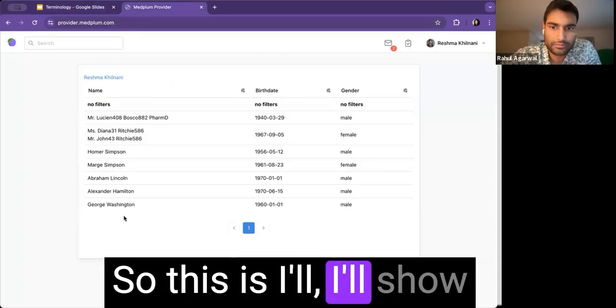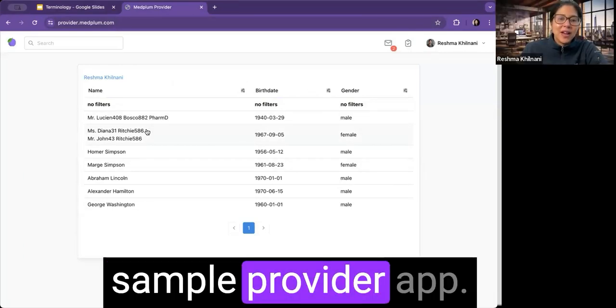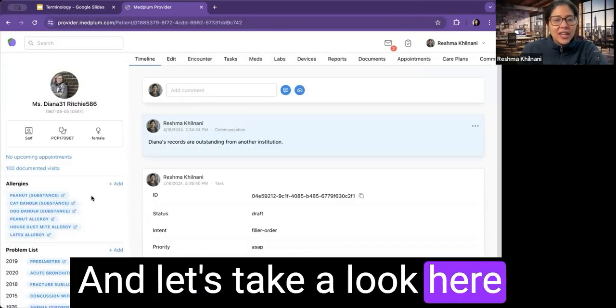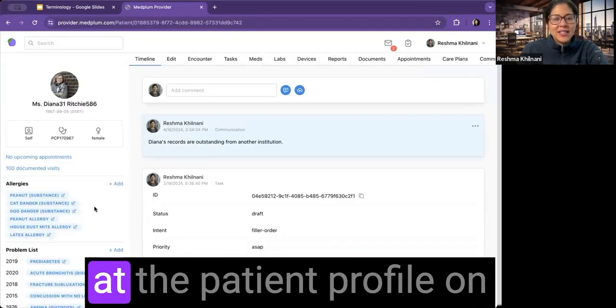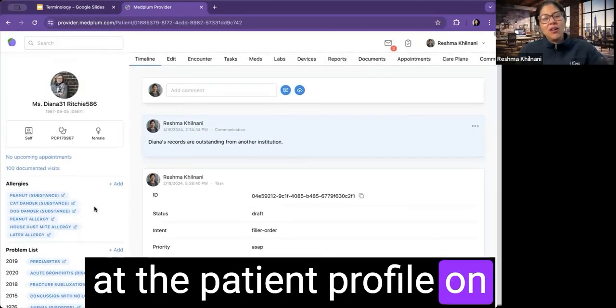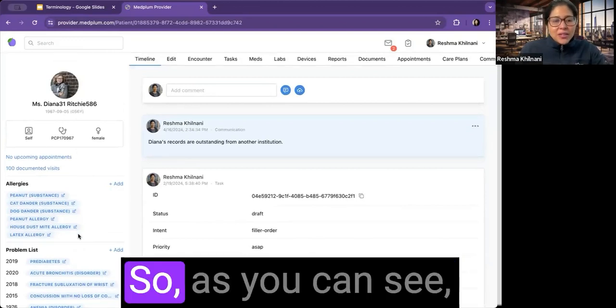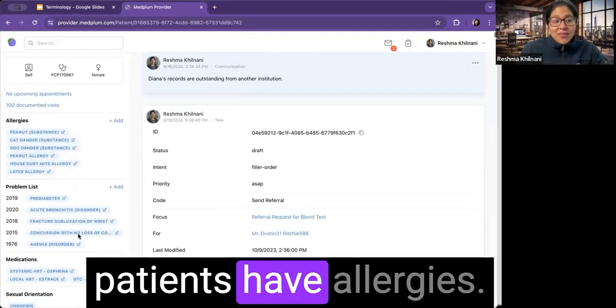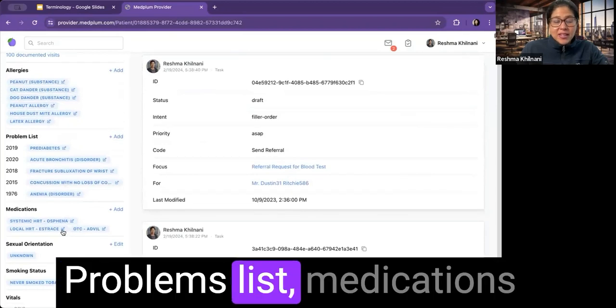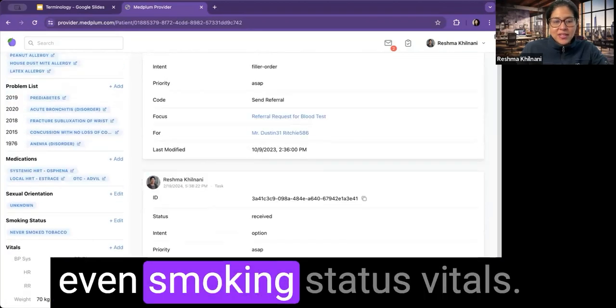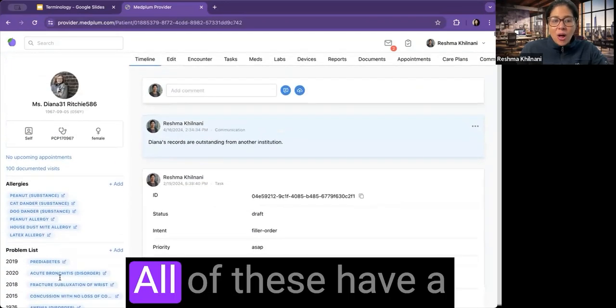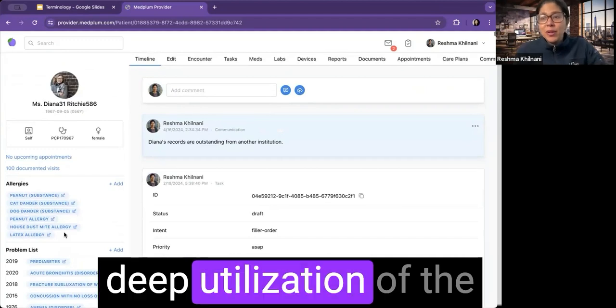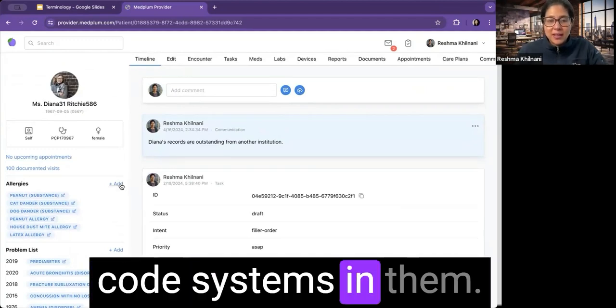Cool. I'll show you exactly what I mean. So this is MedPlum's sample provider app. And let's take a look here at the patient profile on this side of the page. So as you can see, patients have allergies, problems list, medications, even smoking status vitals. All of these have a deep utilization of the code systems in them.